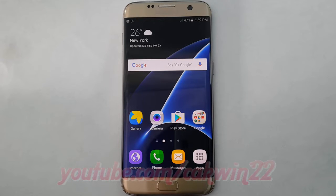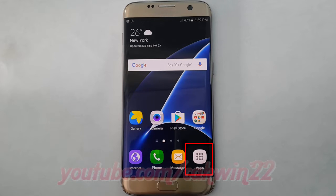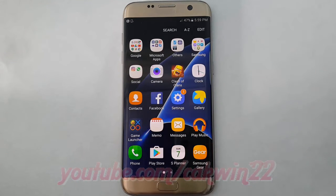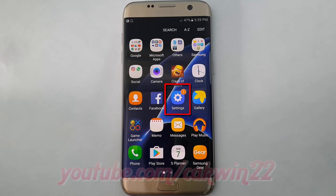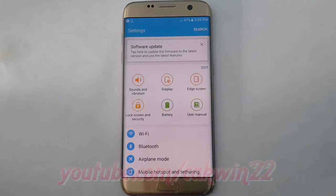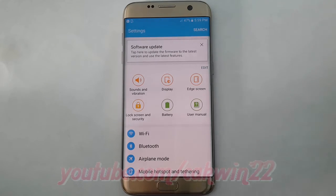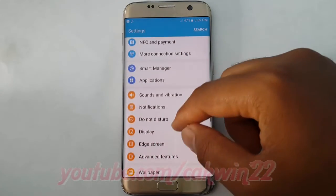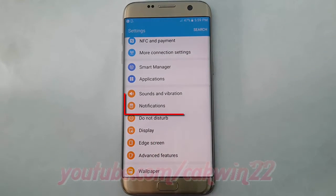To set apps notification as priority in Samsung Galaxy S7, go to Settings, tap Apps, tap Settings, scroll down, and tap Notifications.